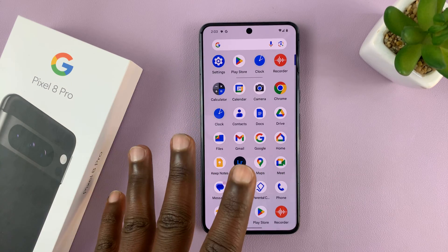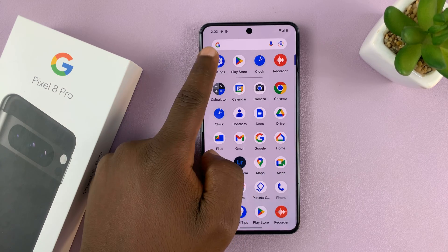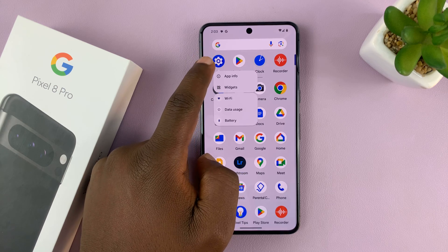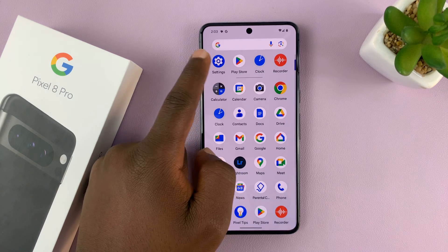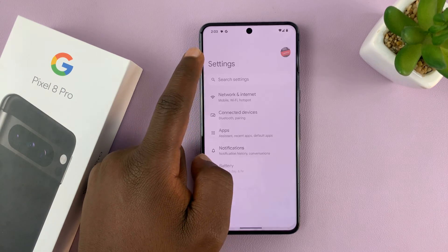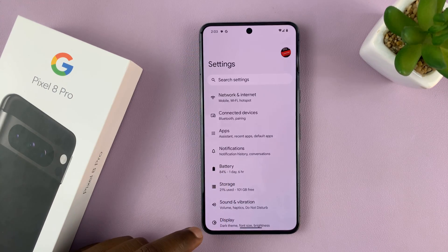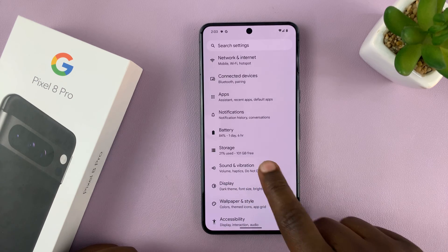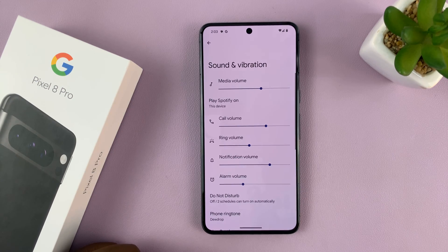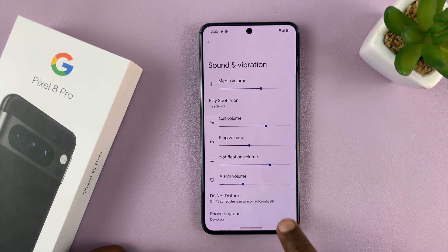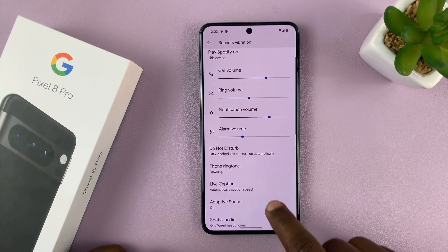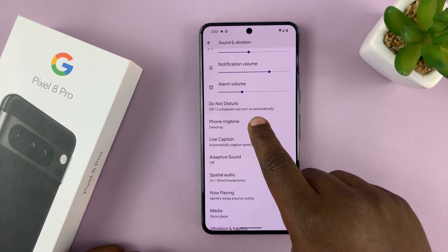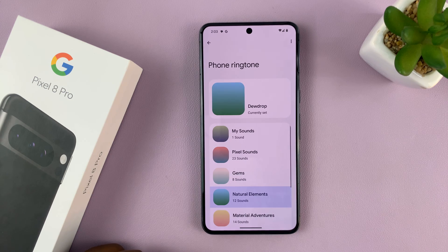Once the file is on the phone, just go to Settings. On the main Settings page, go to Sound and Vibration — tap on that. And then go to Phone Ringtone and tap on that.